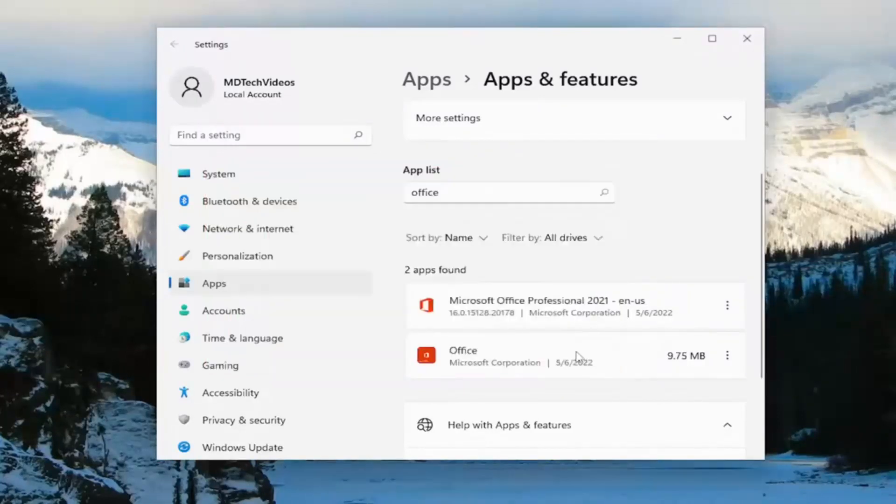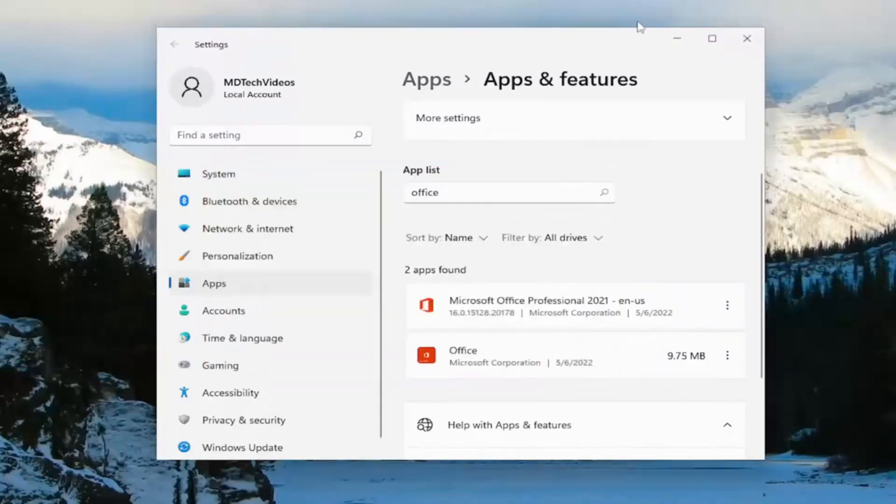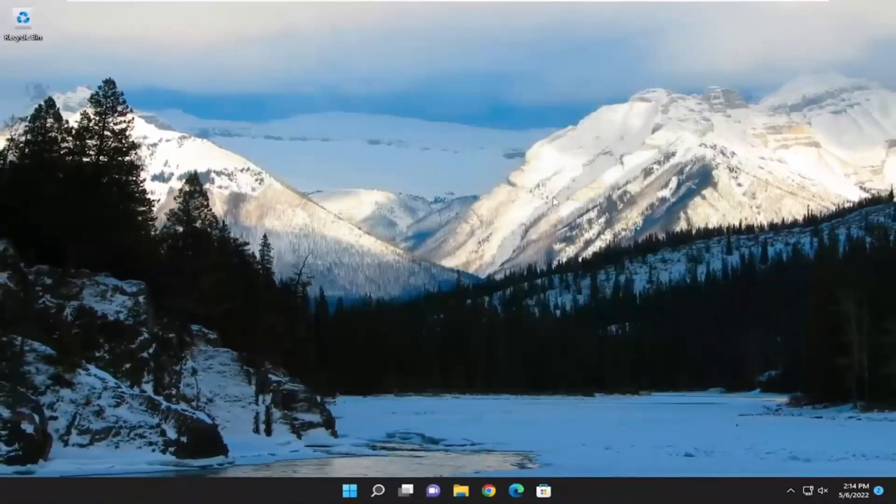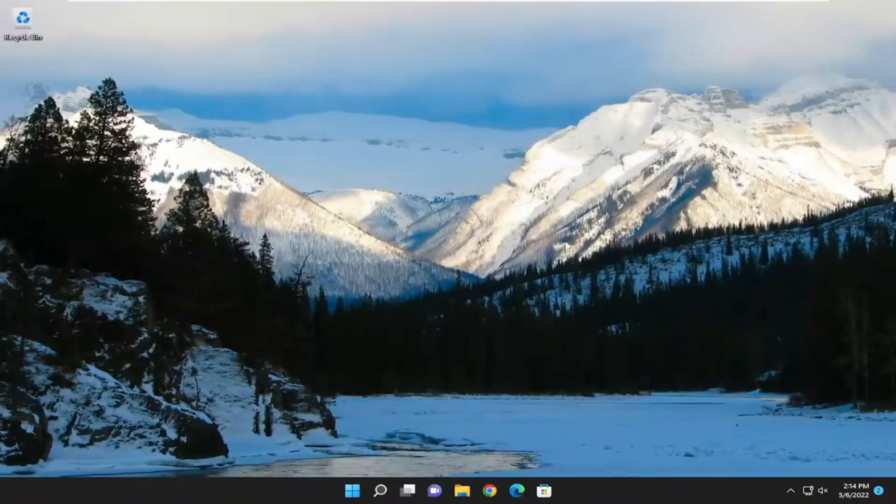Select close. I would attempt to relaunch whatever program specifically you're having a problem with. And if you're still having an issue, you can attempt that online repair as well. And hopefully that should have resolved the problem.